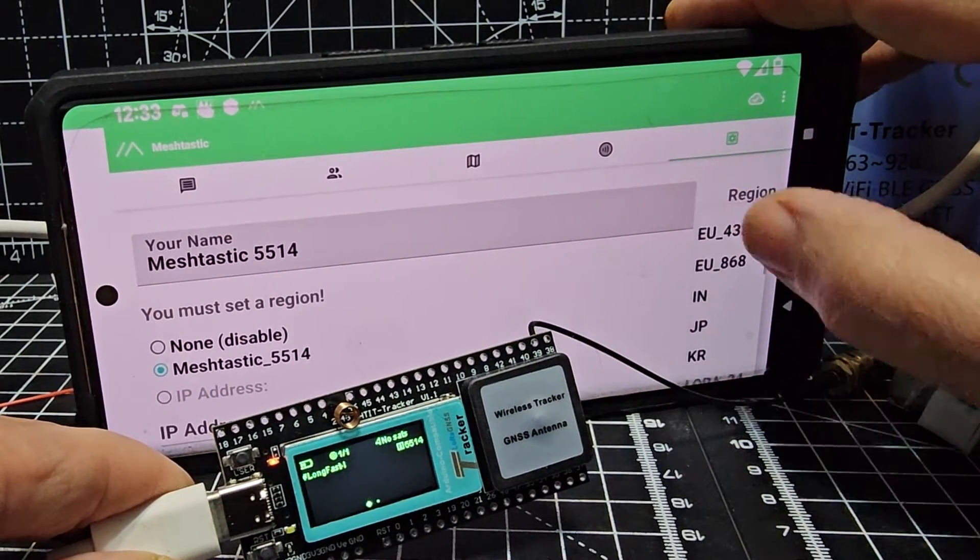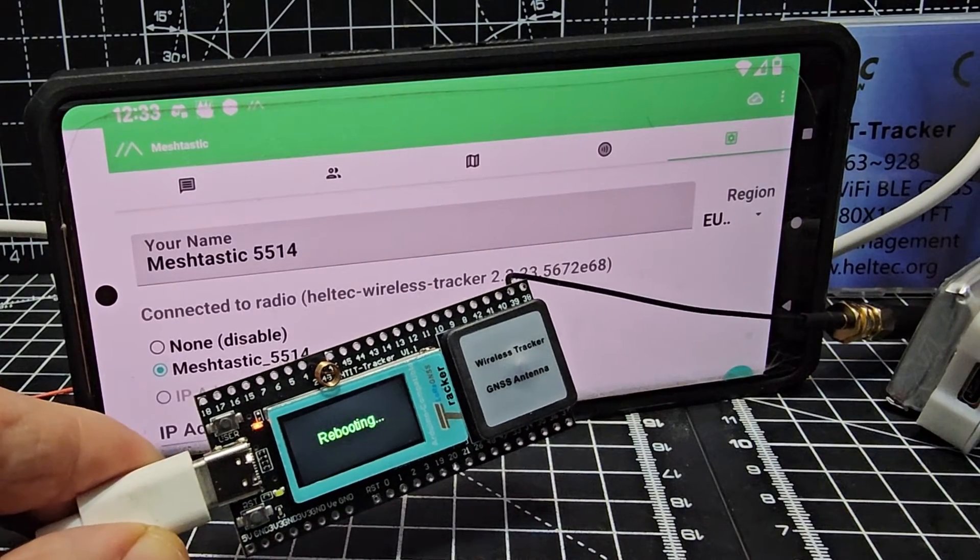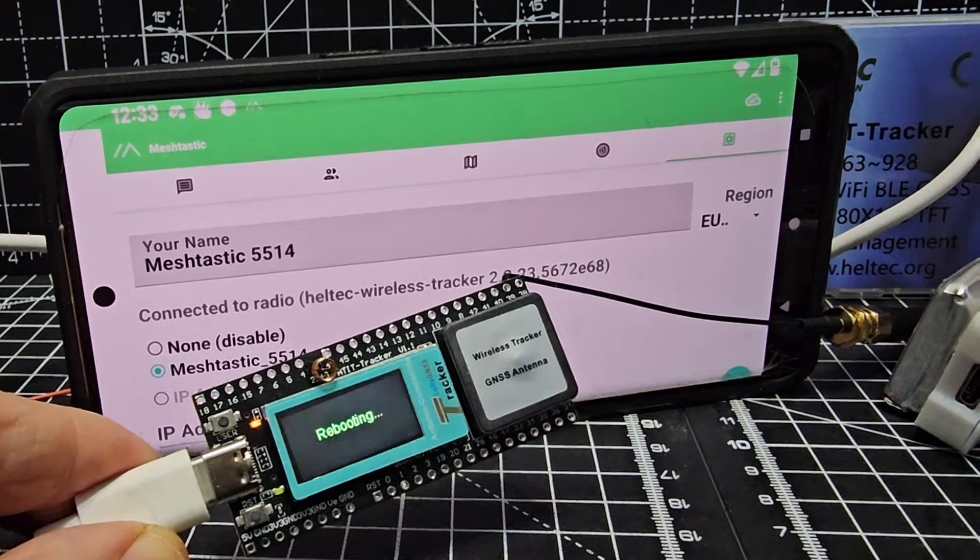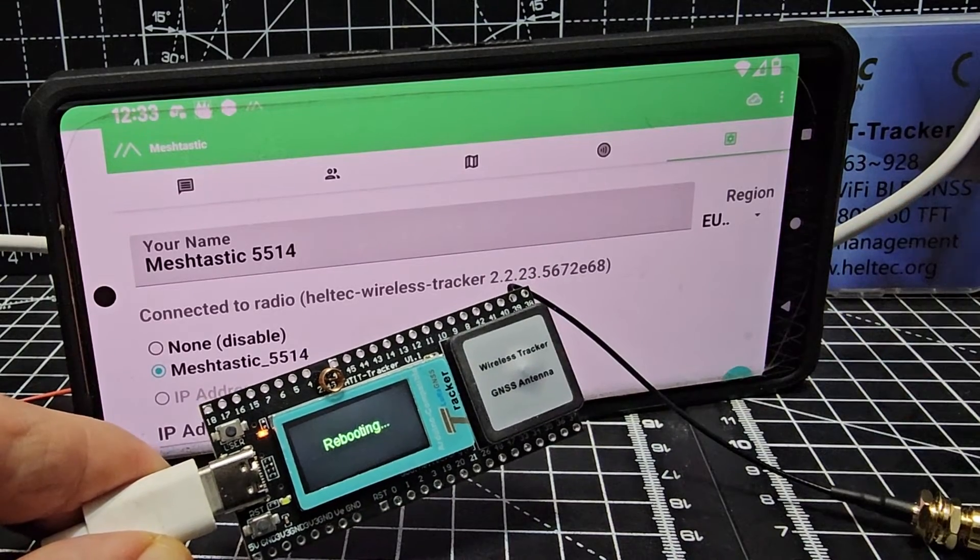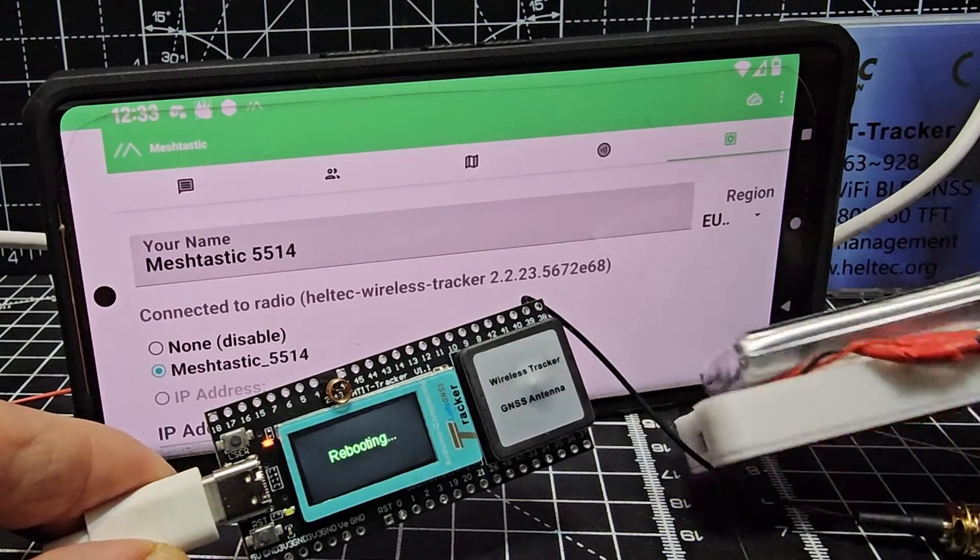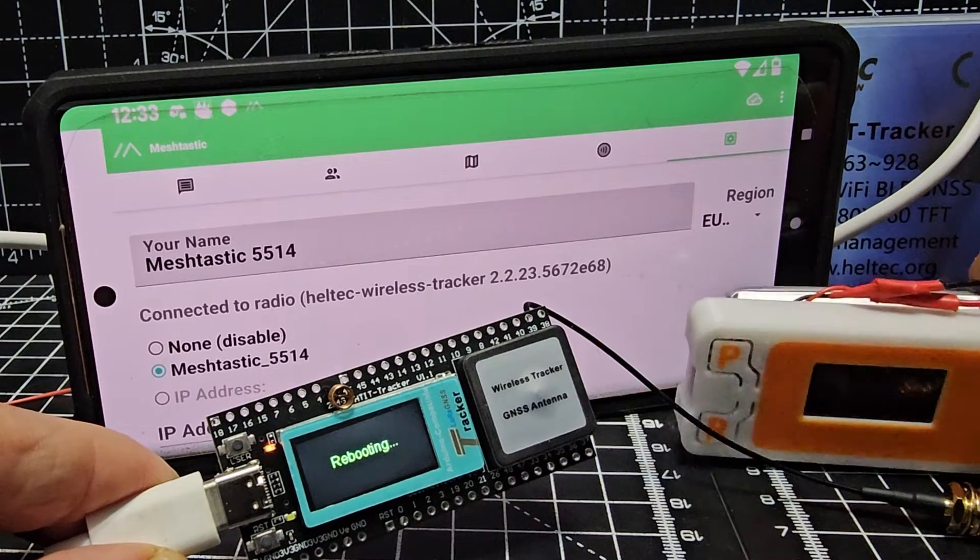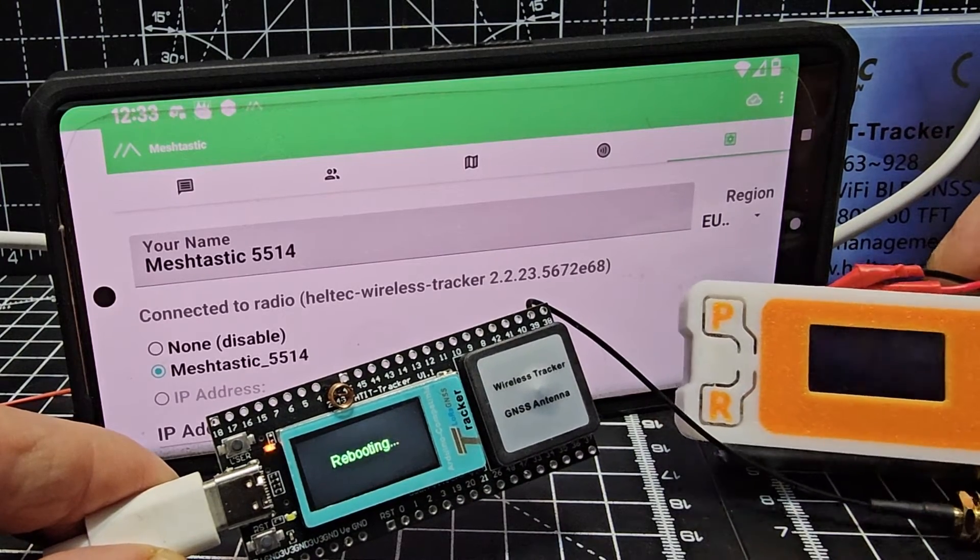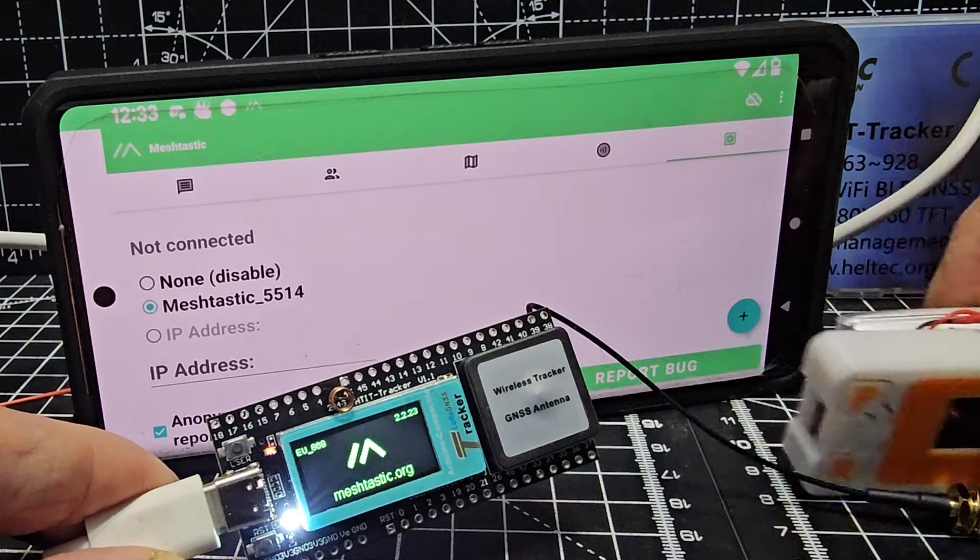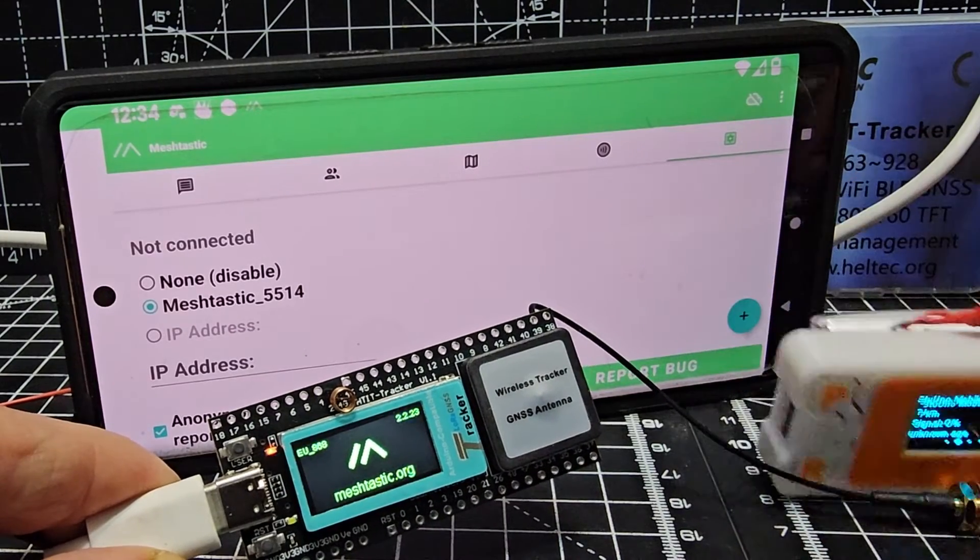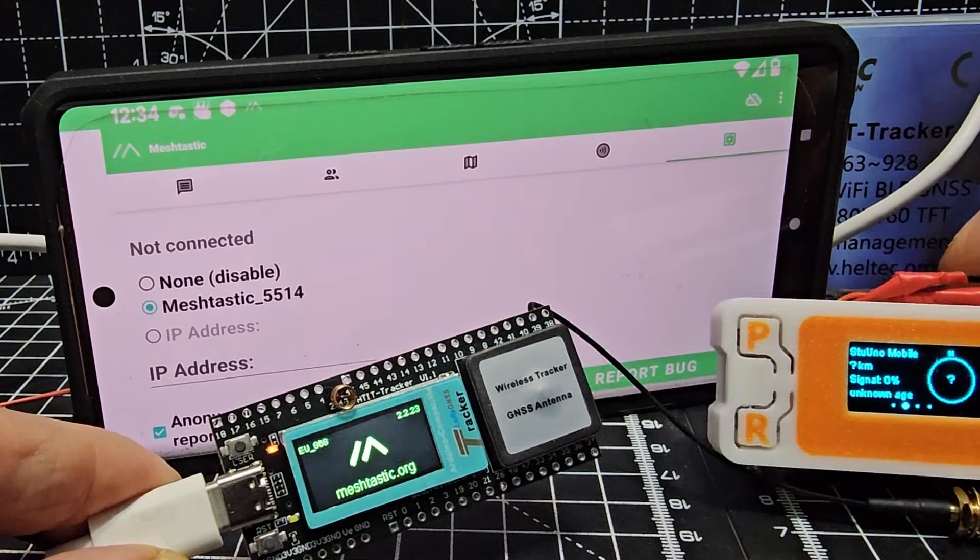It's a bit different than what I'm used to seeing actually - EU 868, there it is. Perfect, it reboots, it sets all that up. We've got our other item here flashing away, press it, as you can see.